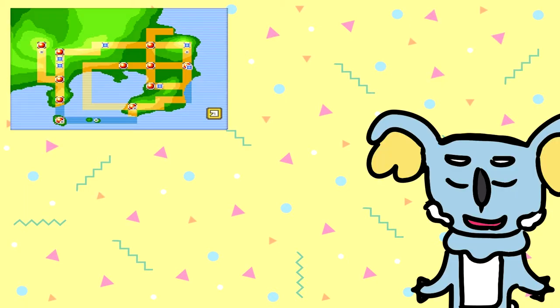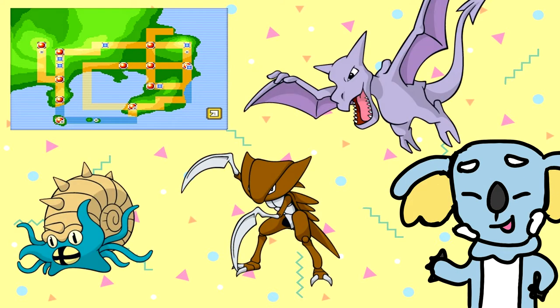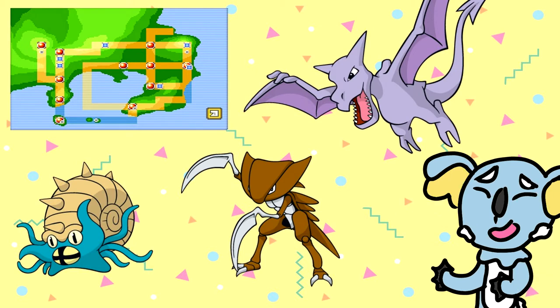First up, we have Kanto, Generation 1. With Kanto, we were given three different lines, which is the most we have ever gotten as of the time of recording.